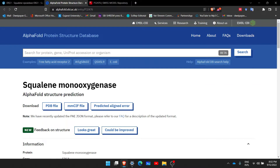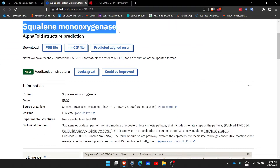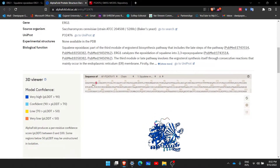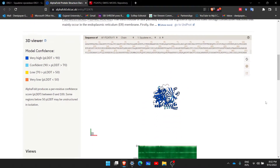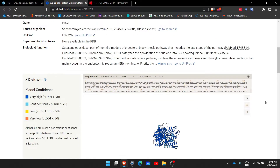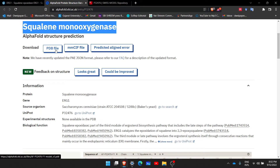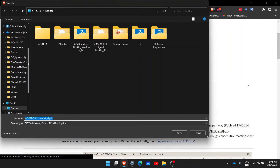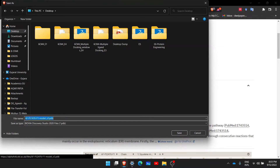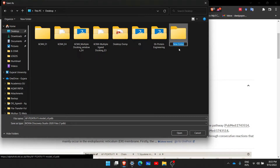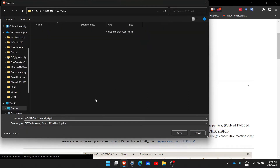First, let us download the AlphaFold protein. It says squalene monooxygenase and the sequence is shown here. If I scroll down there will be an option to download the PDB file — I will simply click on it. On the desktop I will create a new folder called 'AlphaFold versus Swiss Model'. Into this folder I will save this protein simply as 'alphafold.pdb'.